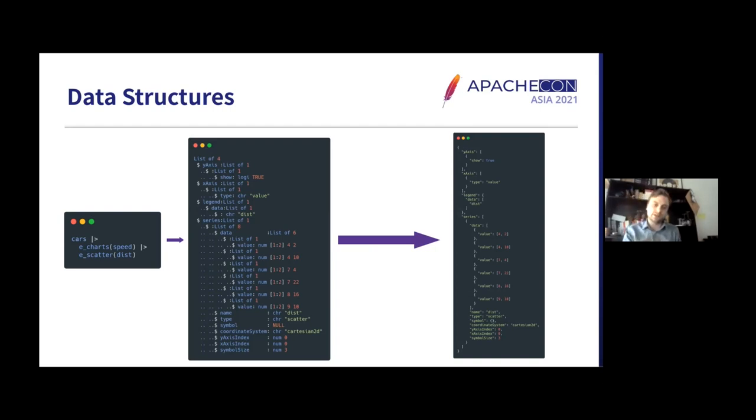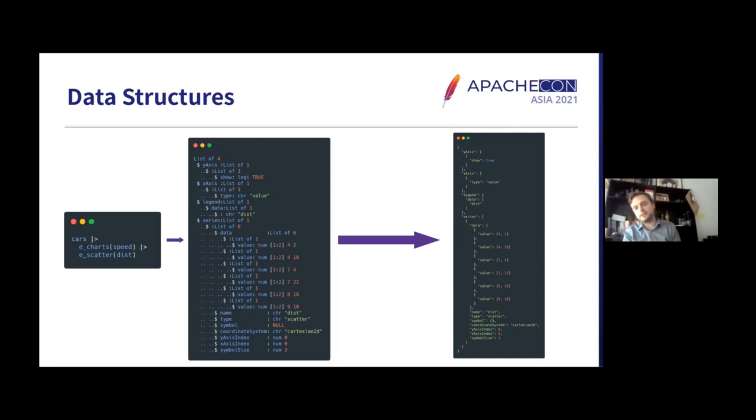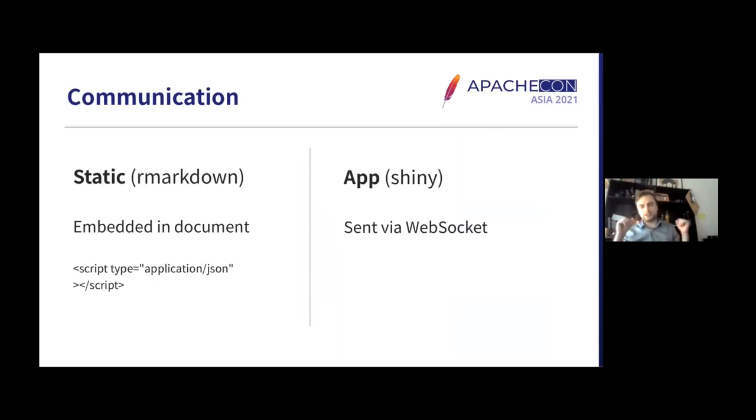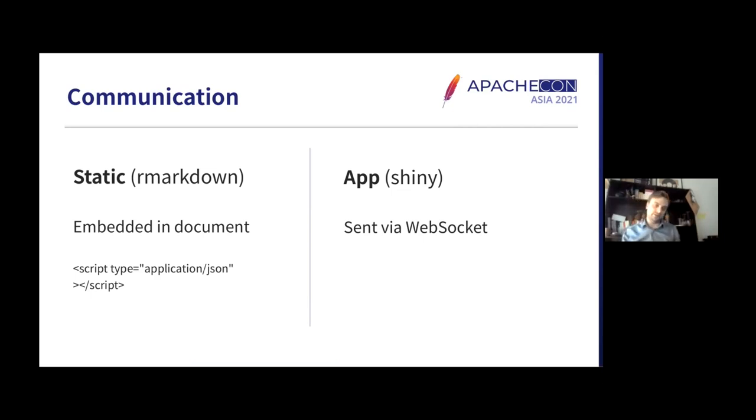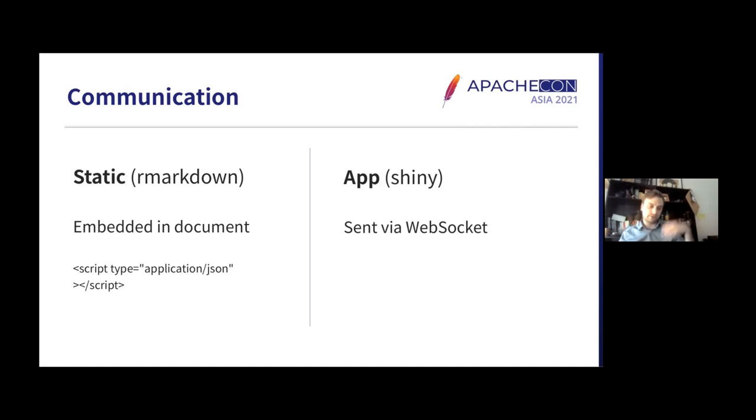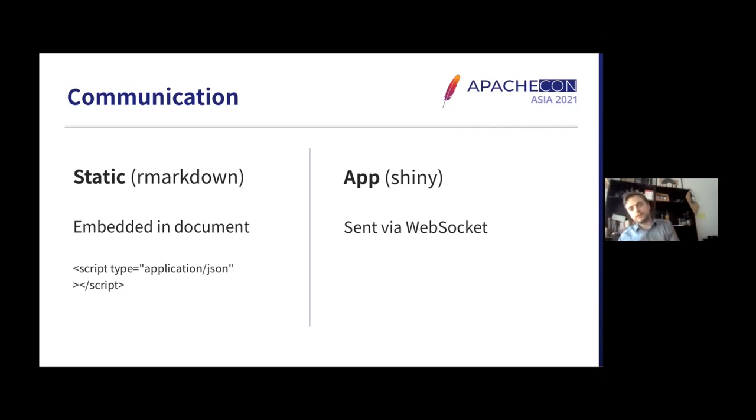And what we do on the left with echarts4r, we recreate a data structure that very closely resembles that. It's essentially the equivalent. We create, we don't have JSON, of course. We are in R, but we have lists, and we can create a list that resembles the JSON that we ultimately want to obtain. Once we have the data structure, we essentially serialize it to the JSON that we want. And depending on the environment, that will be treated differently. So if it's a static document that you're trying to generate, this is essentially embedded in a script tag that can then be picked up by JavaScript to create a visualization. And if it's in a web application, generally Shiny, this is sent via web socket.